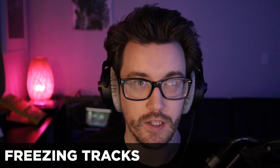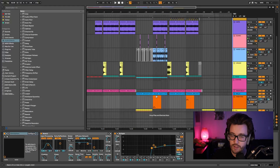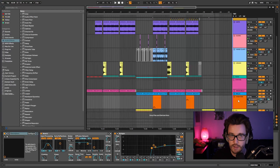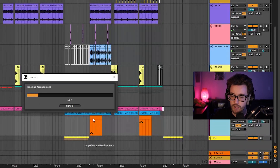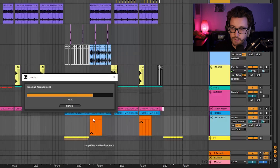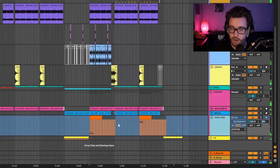Tip number six is freezing tracks. Basically, if you have a project running slow — lots of plugins, lagging a bit — you can freeze a track or multiple tracks to hugely save CPU. I have this channel with Omnisphere, which is usually pretty CPU-heavy, so I'll freeze it to avoid future issues. I right-click the channel and choose 'Freeze Track,' and it goes ahead and freezes it.